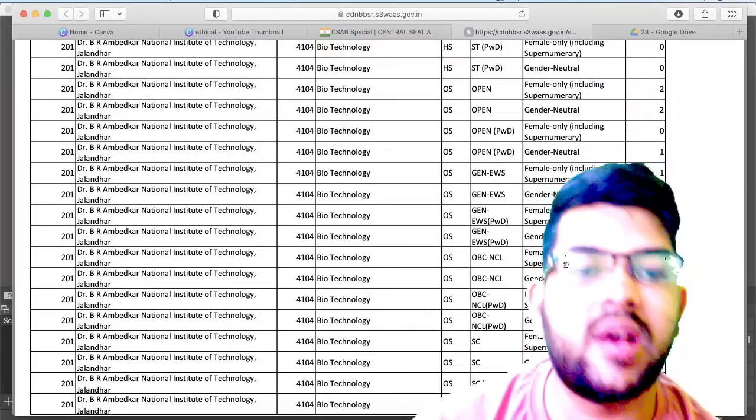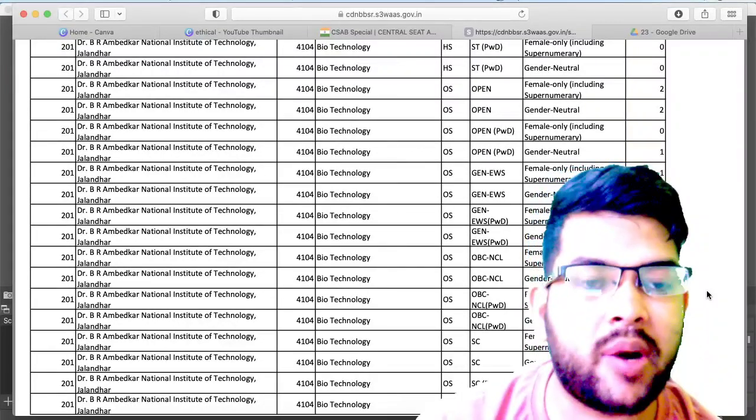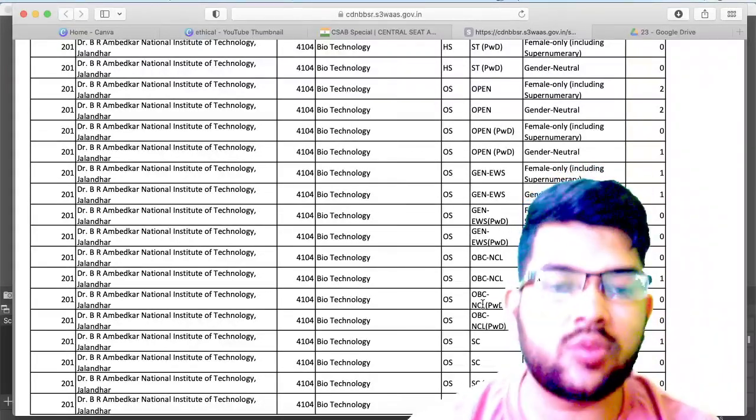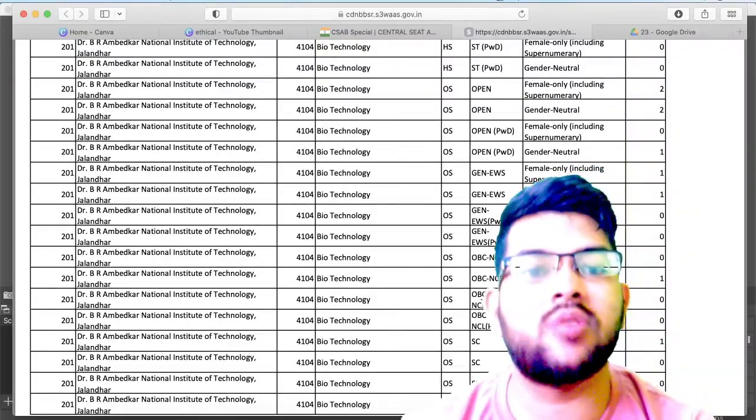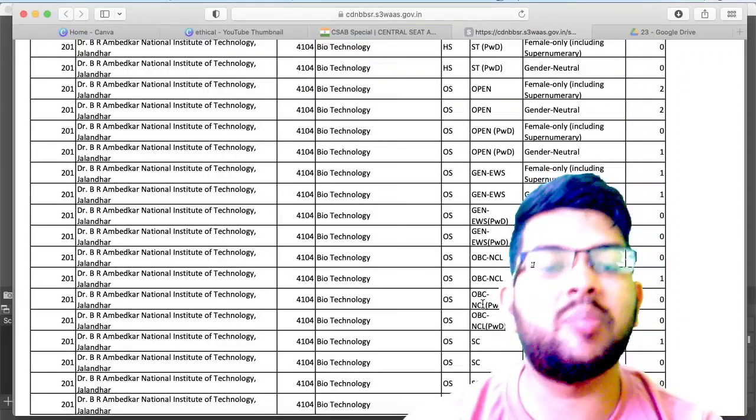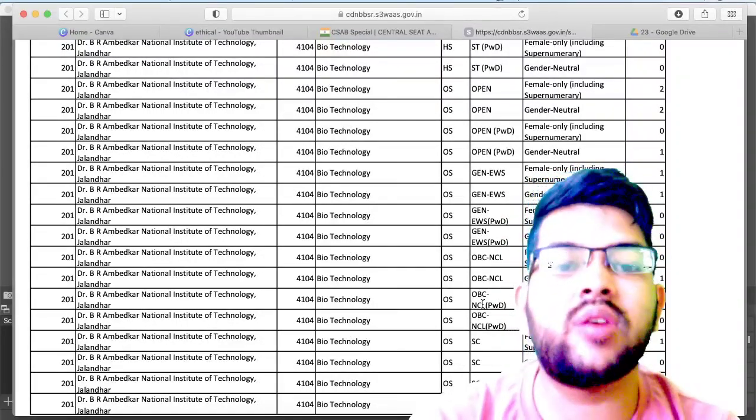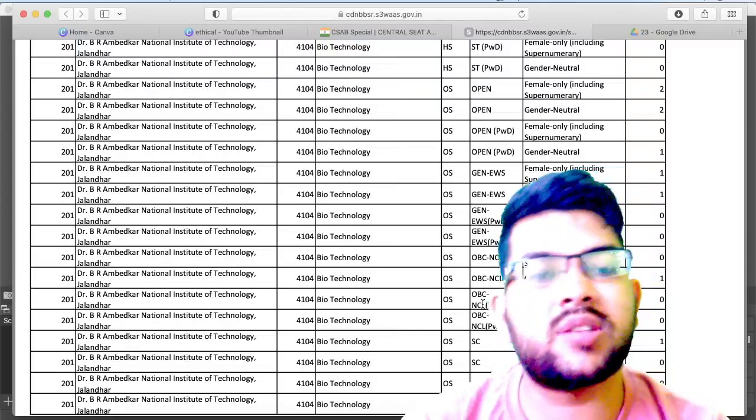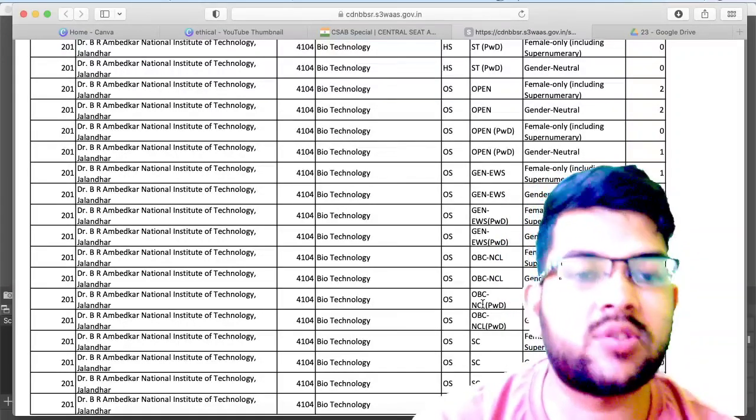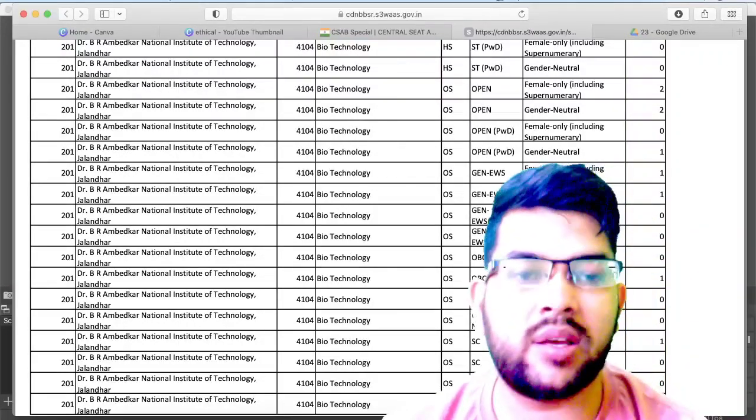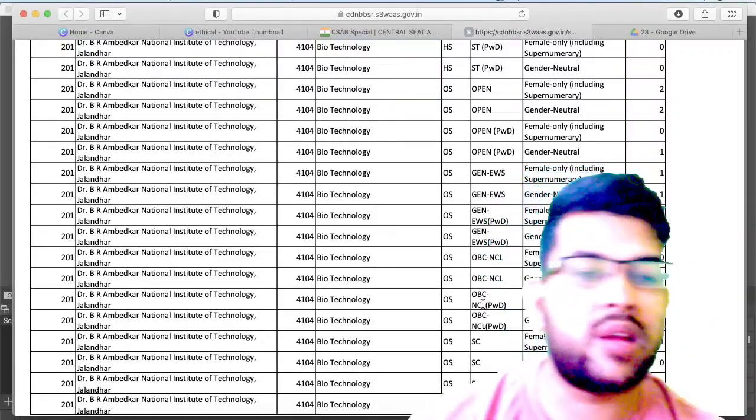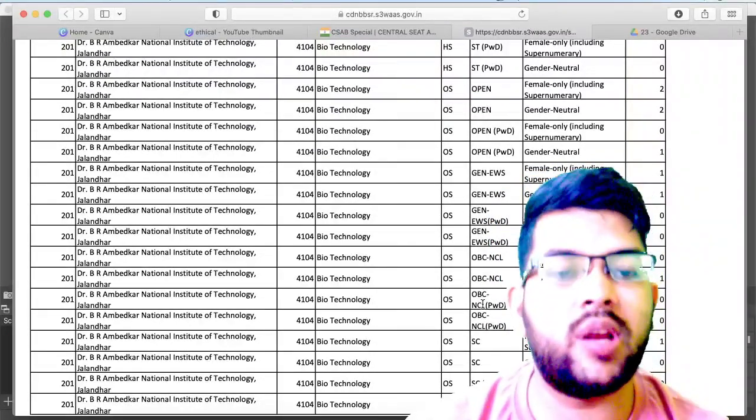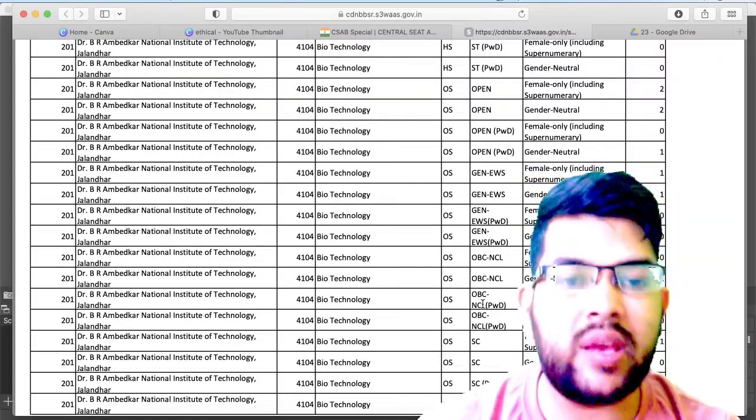The important thing to note is if there will be zero seats in a particular column, that doesn't mean there is no seat available. Because up to the allotment there may be some seat addition, or the students who are having that seat now, that's why they are reflecting as zero seats. But once those students will get any other seat, that seat will be getting vacant and you will be able to get that seat.